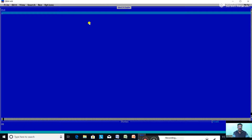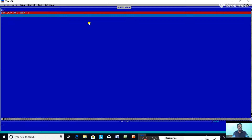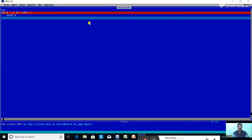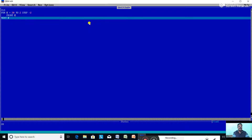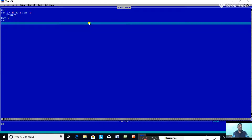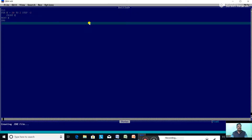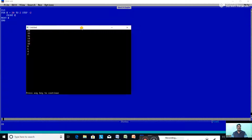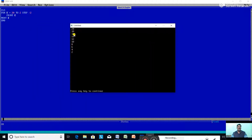In QBasic, type: CLS, FOR E equal to 20 TO 2 STEP -2, PRINT E, NEXT E, END. Press F5. The output is: 20, 18, 16, 14, 12, 10, 8, 6, 4, 2 — all even numbers from 20 to 2 printed in decreasing order because of STEP -2.